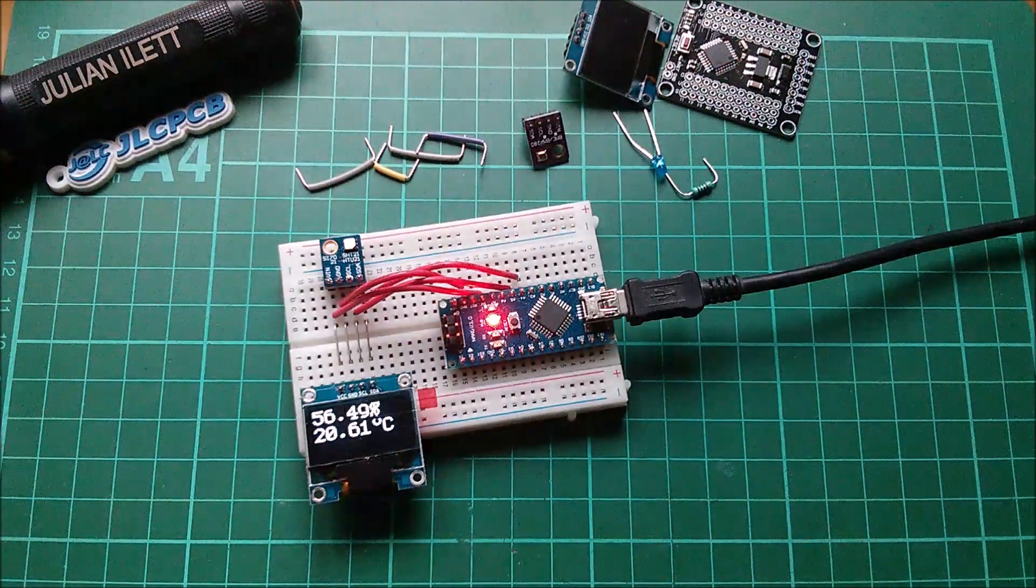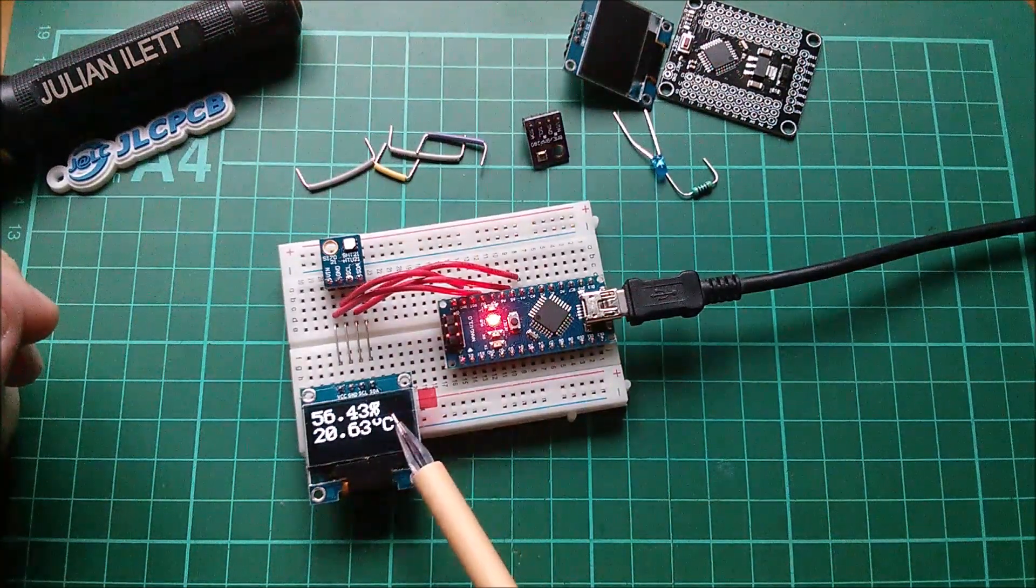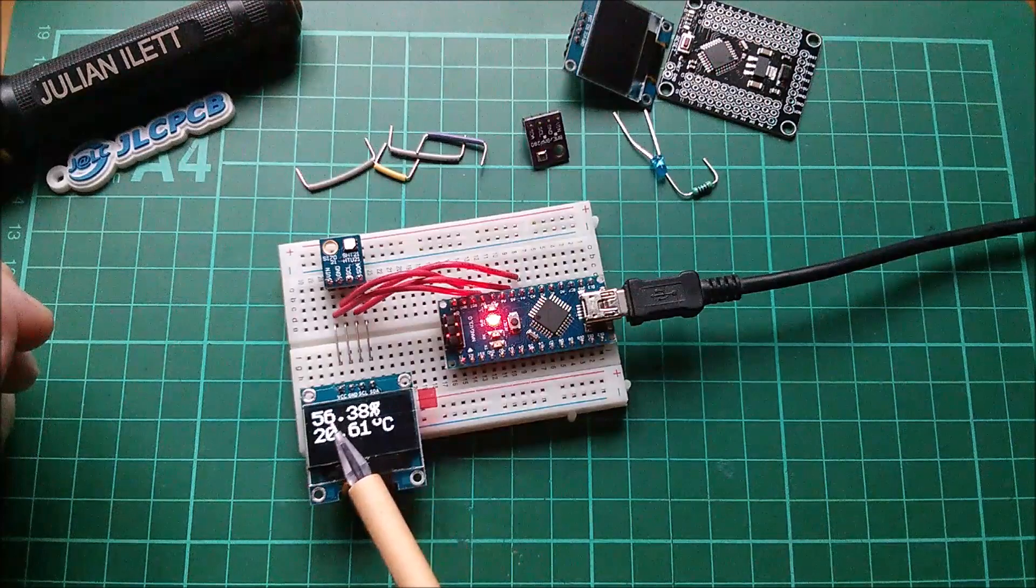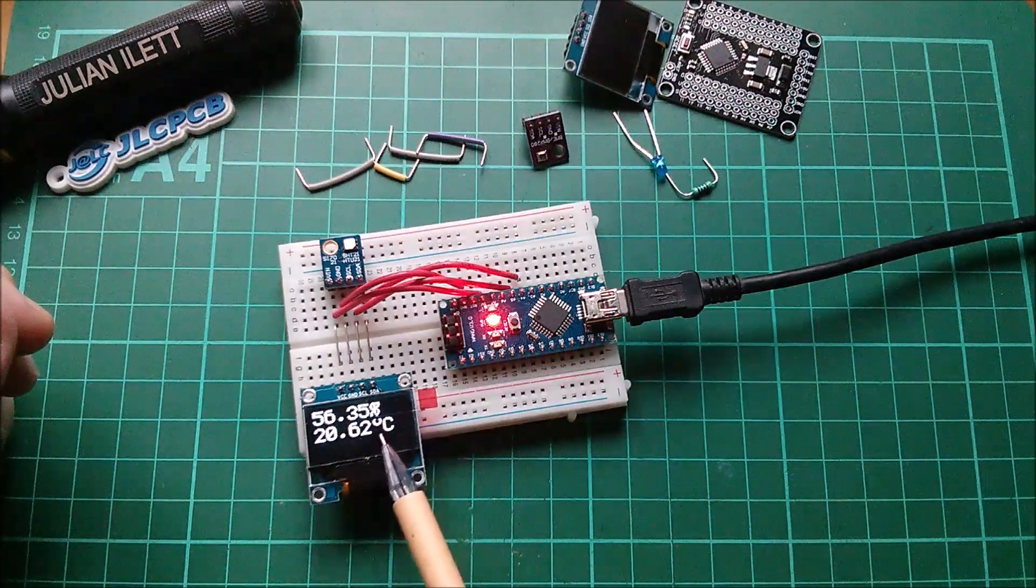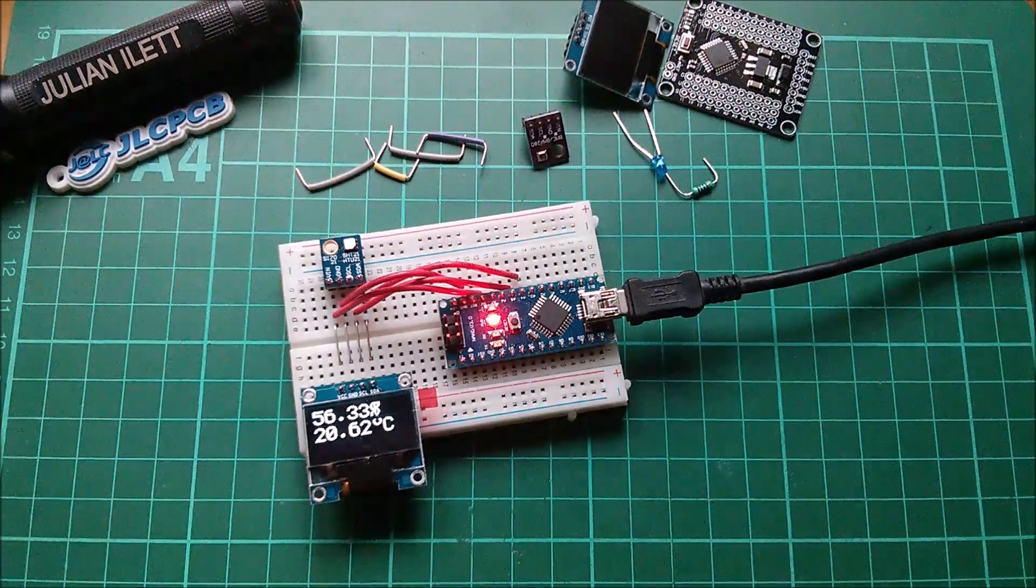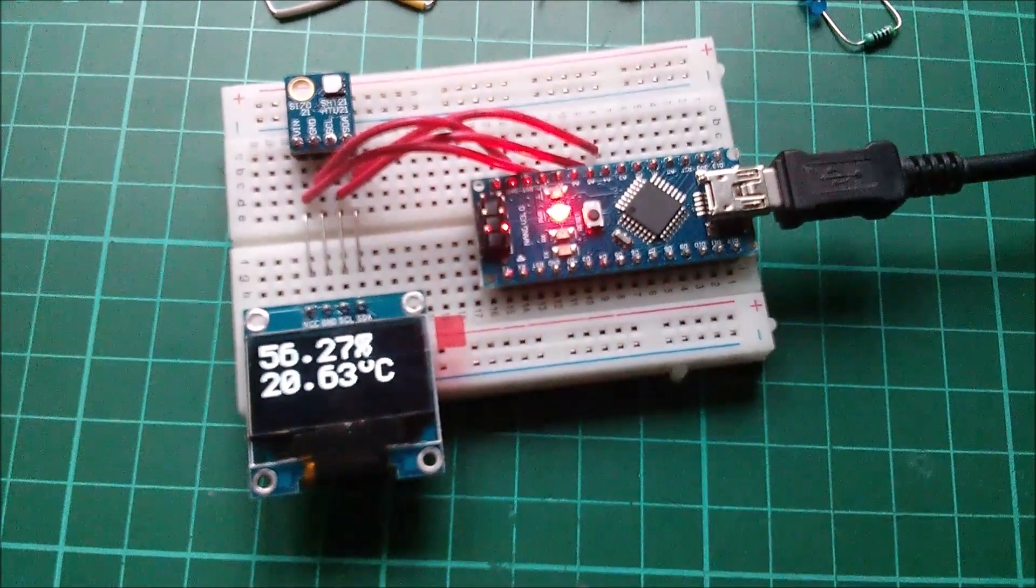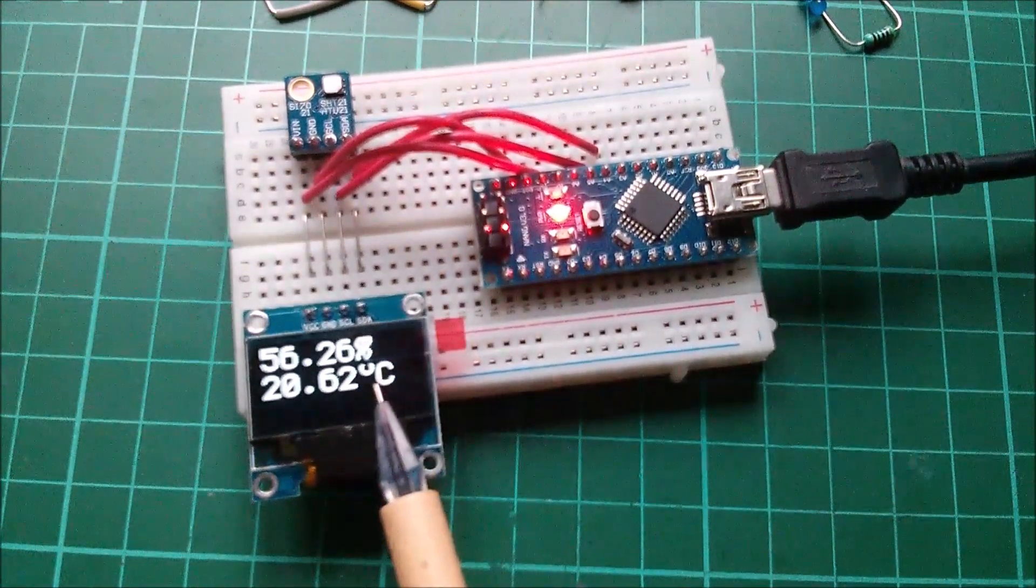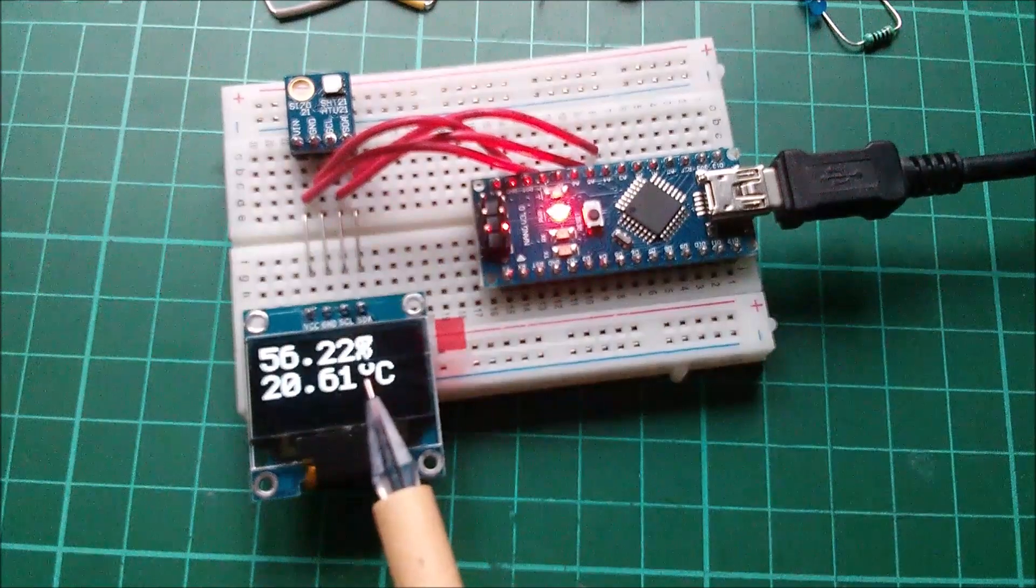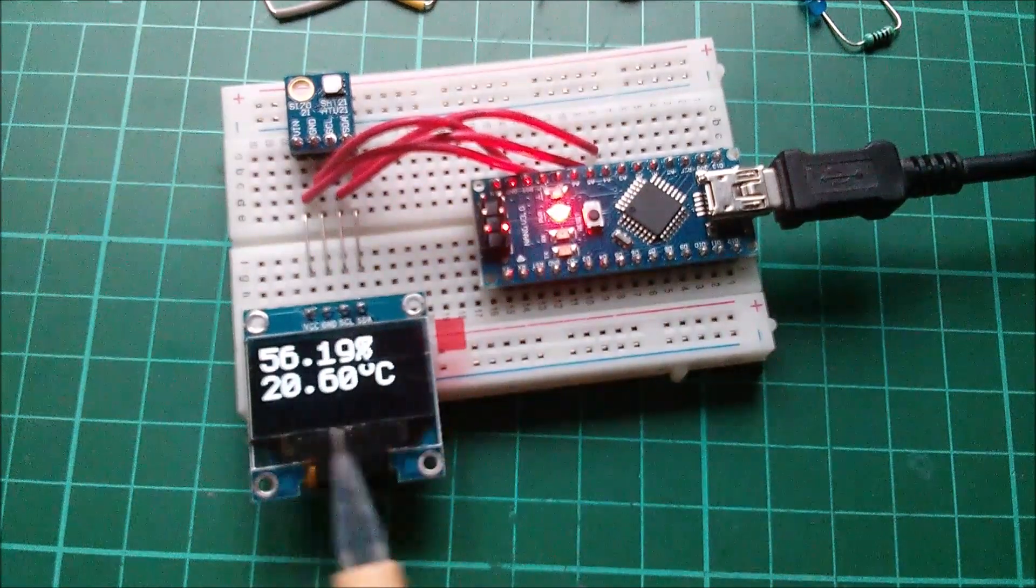Quick update here. I've managed to get a percentage sign after my humidity and I've managed to get degrees C after my temperature. It's not perfect because the little circle for degrees is a bit cut off, and there's a downside to all this special character stuff.